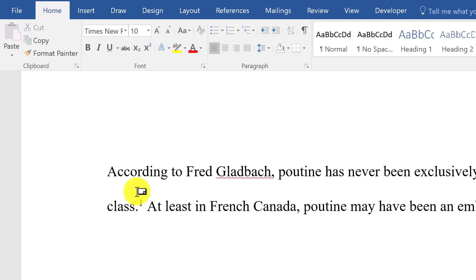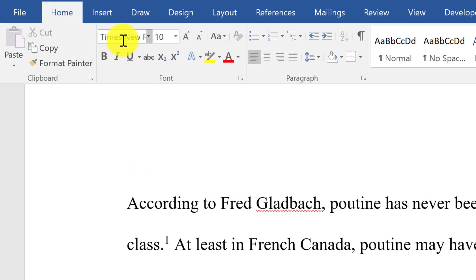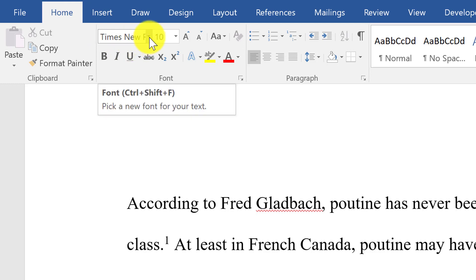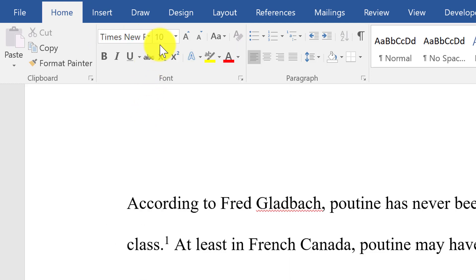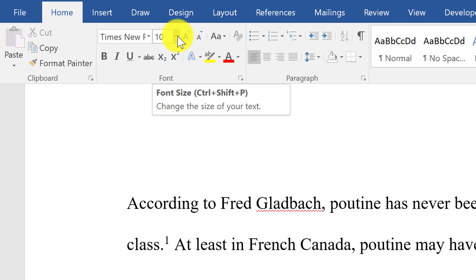Then we need to make sure that we have Times New Roman font. Under the Home tab, go to Times New Roman. Size 10 is pretty regular, although there is some leeway there.